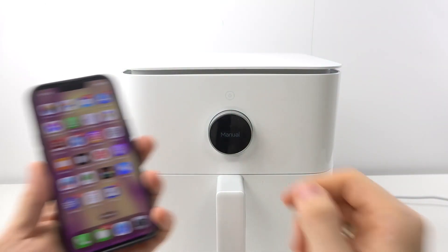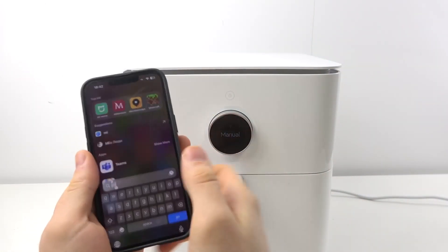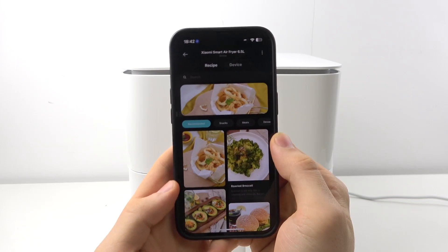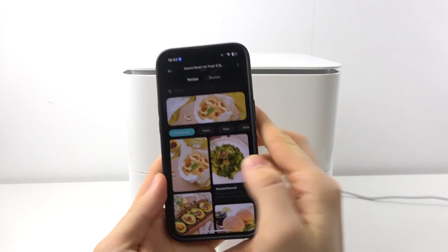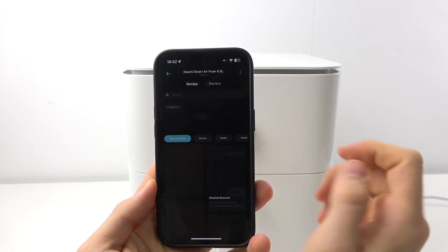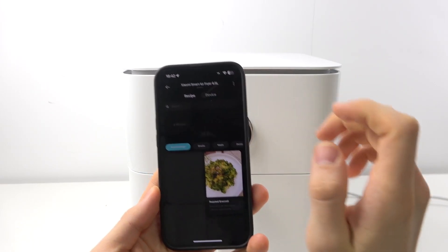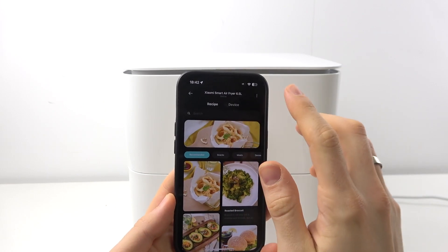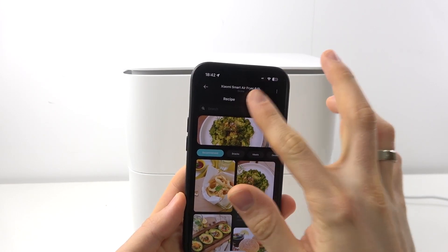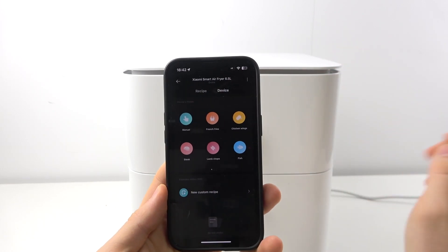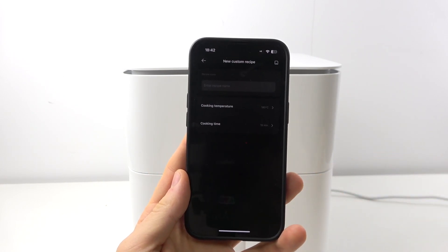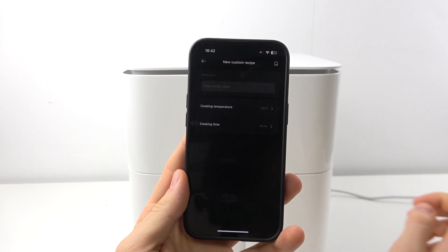Firstly, you need to open the Mi Home application on the device. Here choose your Air Fryer and then you need to click Device. And here you have the button new custom recipe.